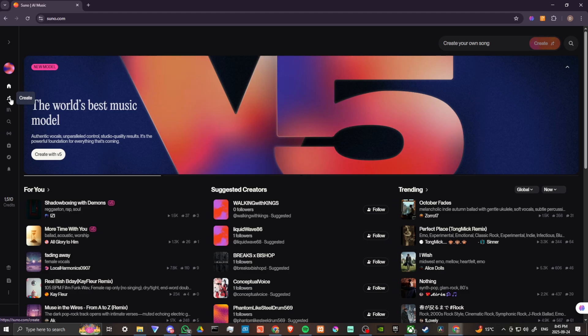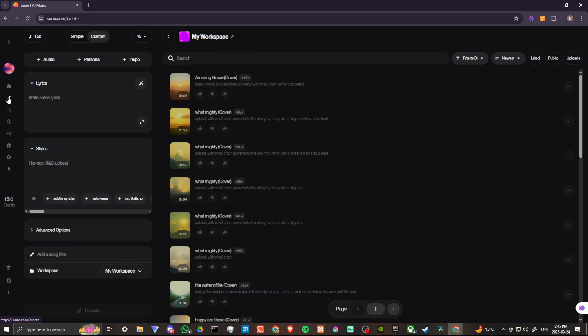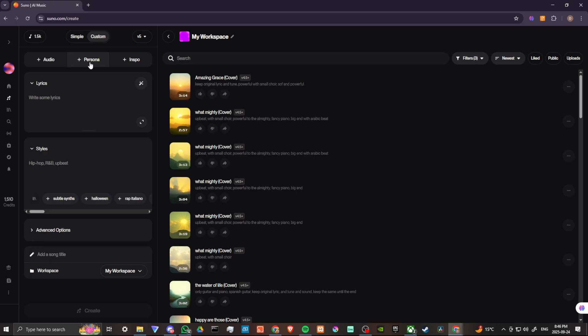Now how do you clone your voice? We're going to go here to the left hand side in the menu, we're going to select create. What we want to do actually is create a persona. In order to do that, first we want to upload our audio. If we click on that you can see here that we have two options: we can either upload or we can record.